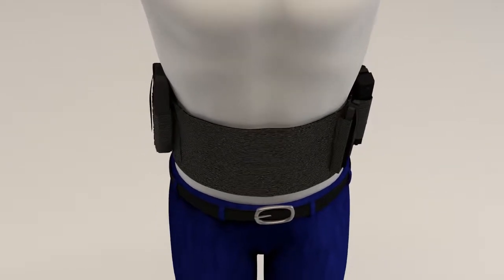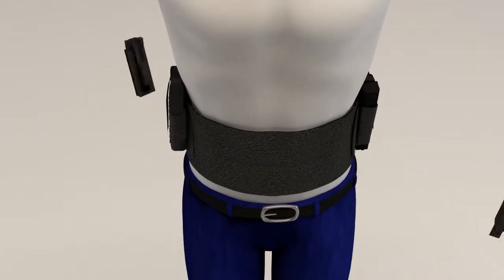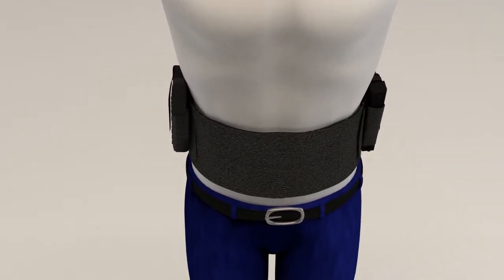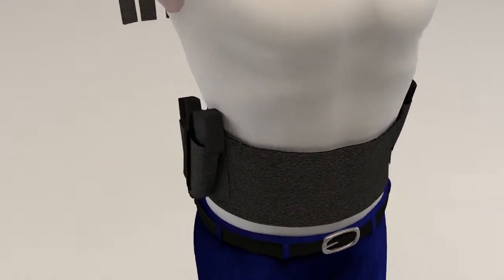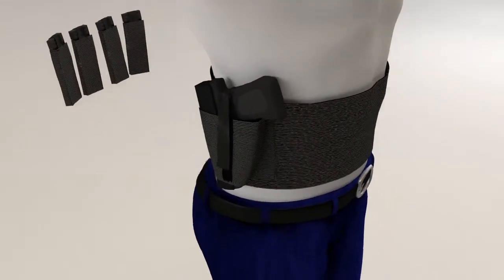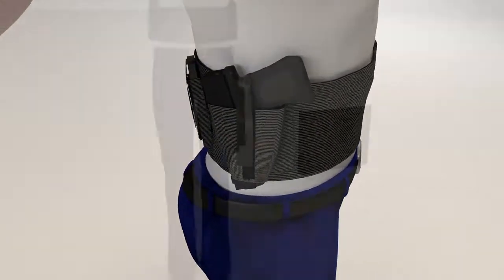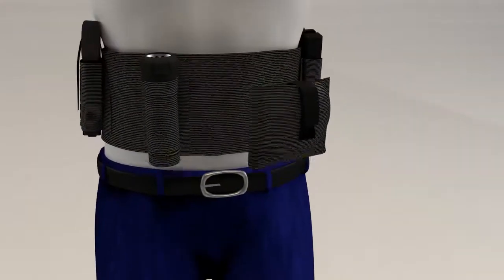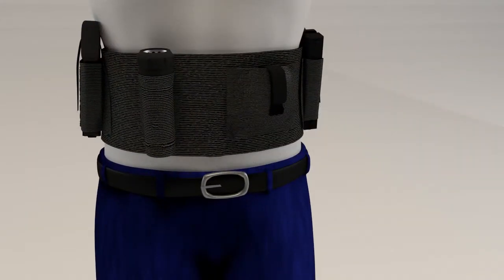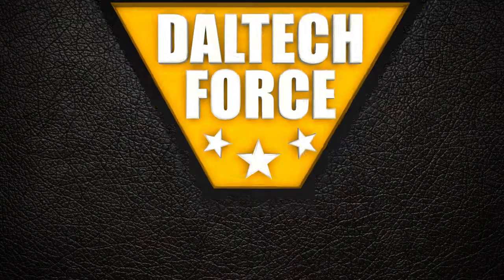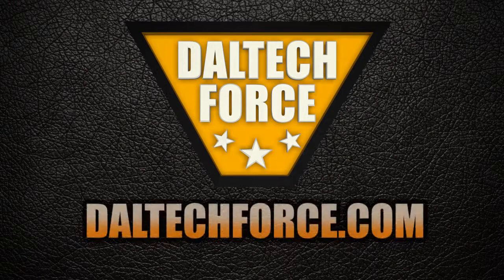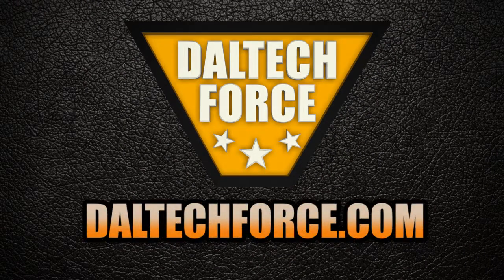Choose to add a mag holder for each. Or go full tactical with two guns, four mag holders, flashlight and wide pocket for other gear. Carry all day your way with a Daltech Force belly band.